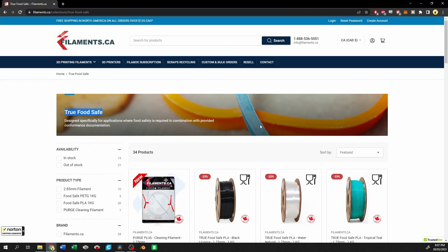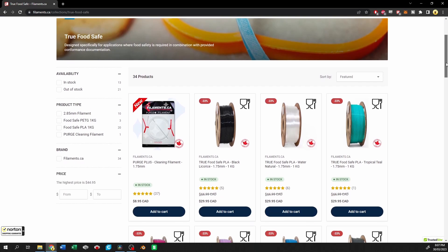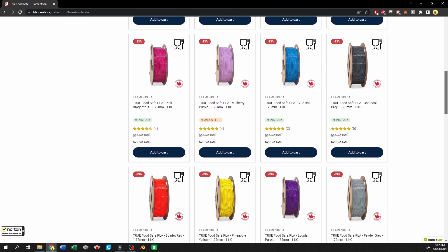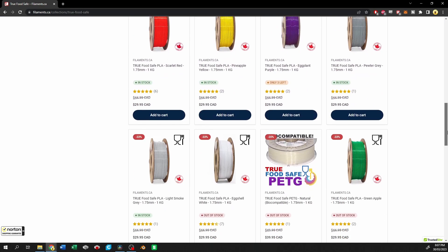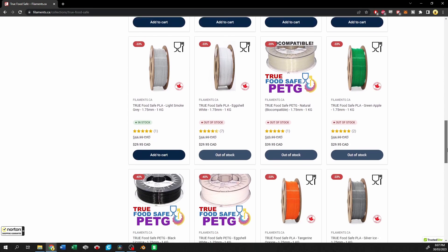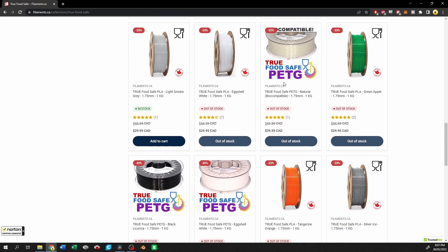Many companies offer certified food safe filaments, and the ones that I've gotten are from filaments.ca. Not a sponsor of this video, but I like their products.